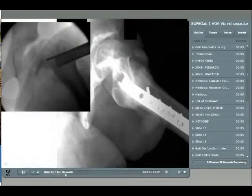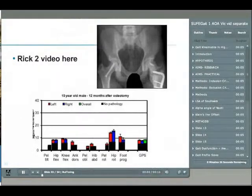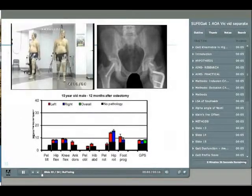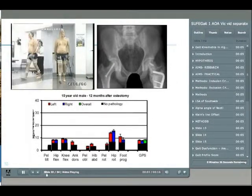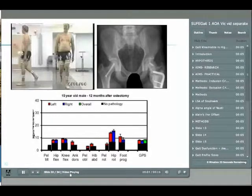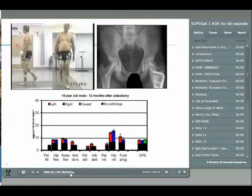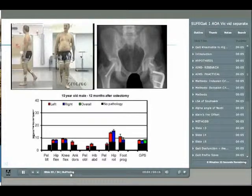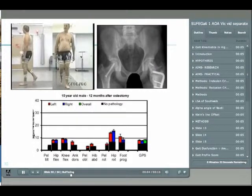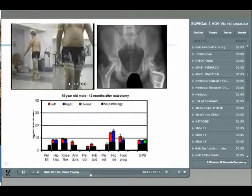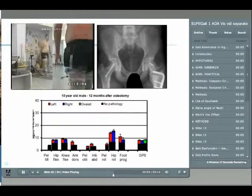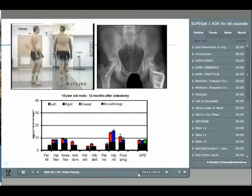Hip motion was profoundly abnormal. The slipped side had an average flexion of around 20 degrees less than the sound side, abducted on average about 13 degrees less, and the most marked abnormality was in internal rotation with a 30-degree deficiency. Radiologically, as predicted, the slip angle was markedly abnormal. Klein's line offset was negative in all patients indicating no head-neck offset, and the alpha angle was 113 compared to 47, indicating a high propensity to impingement.